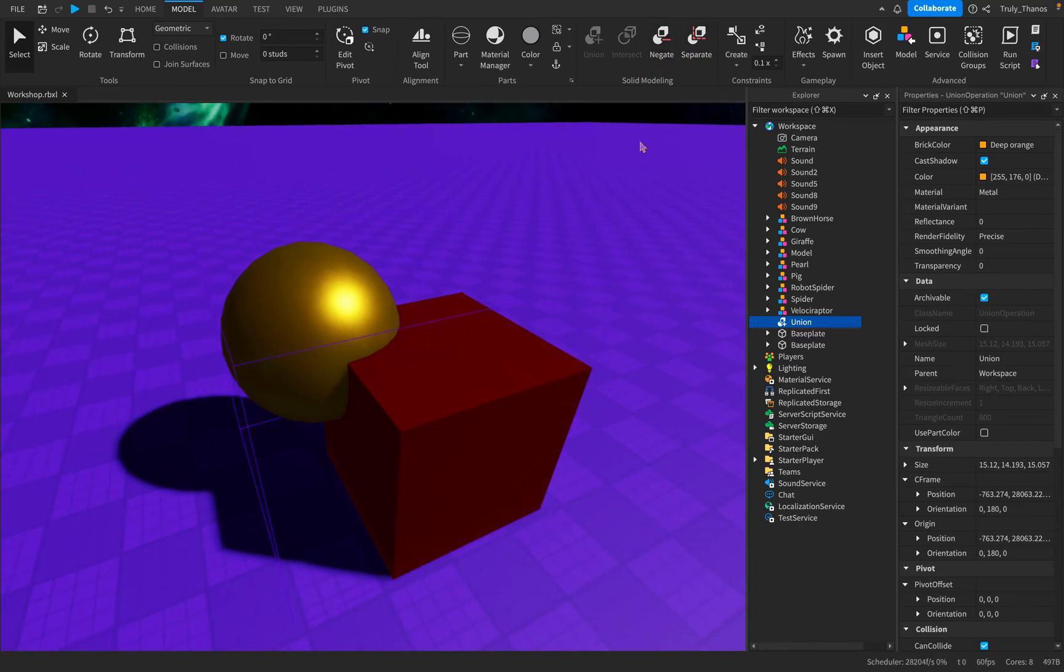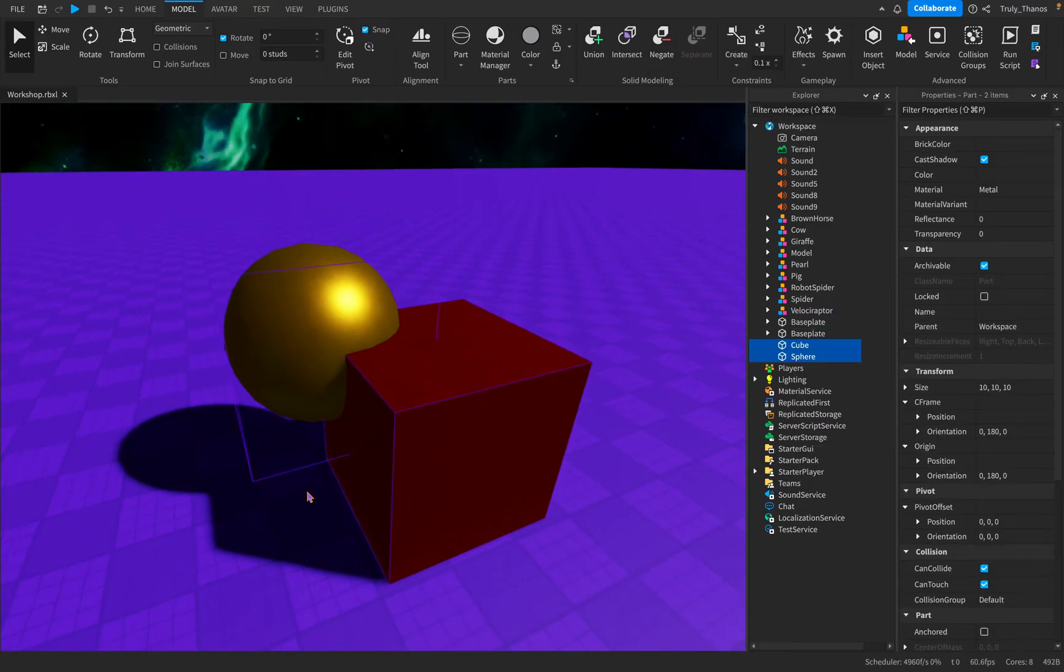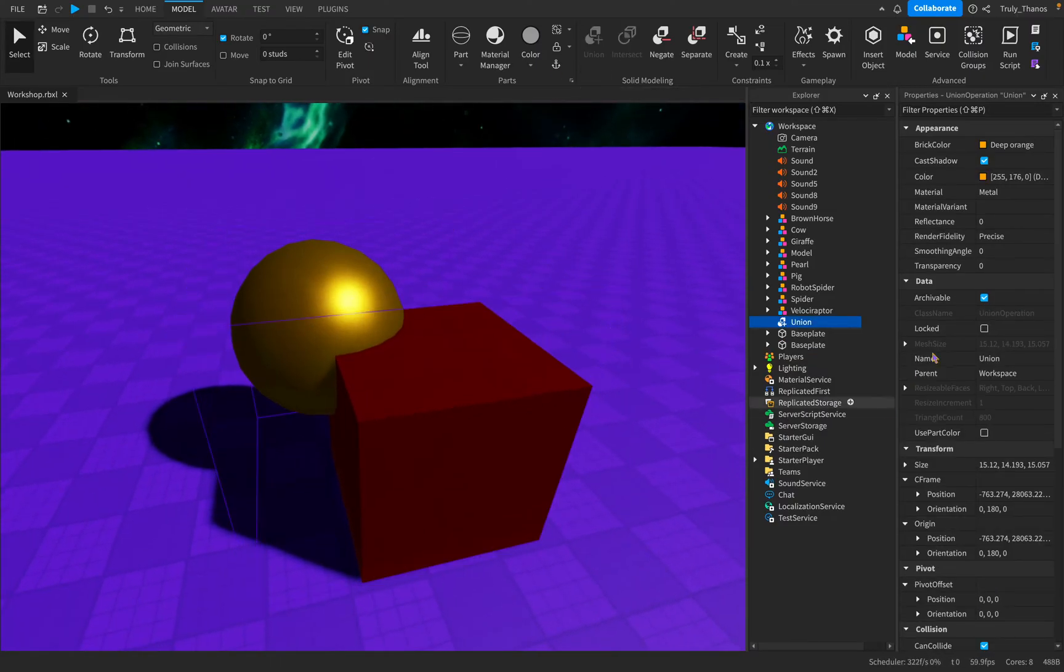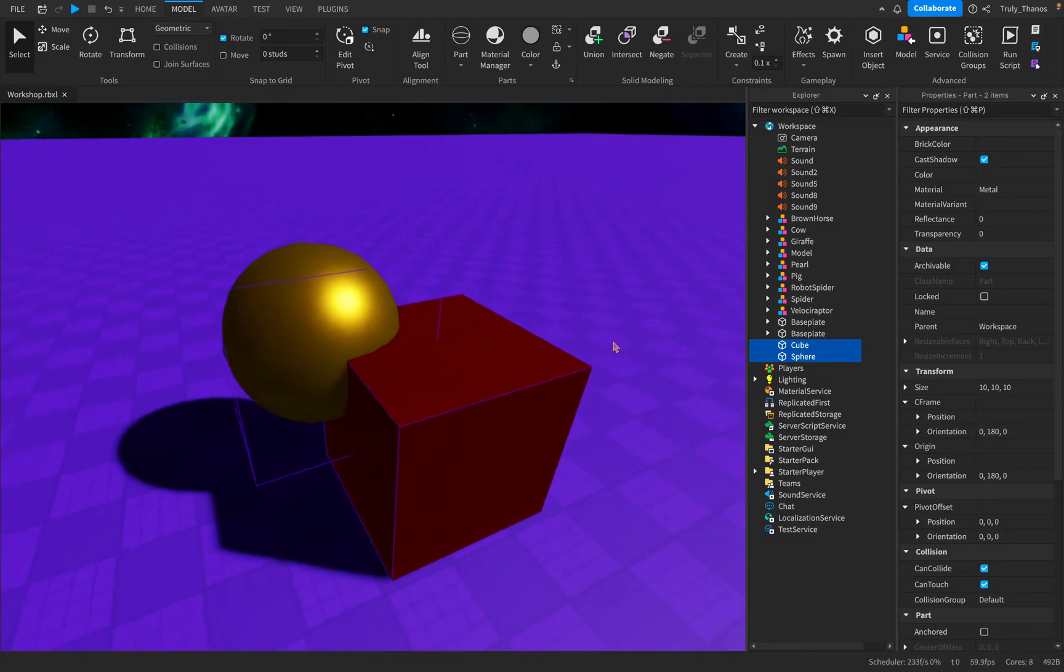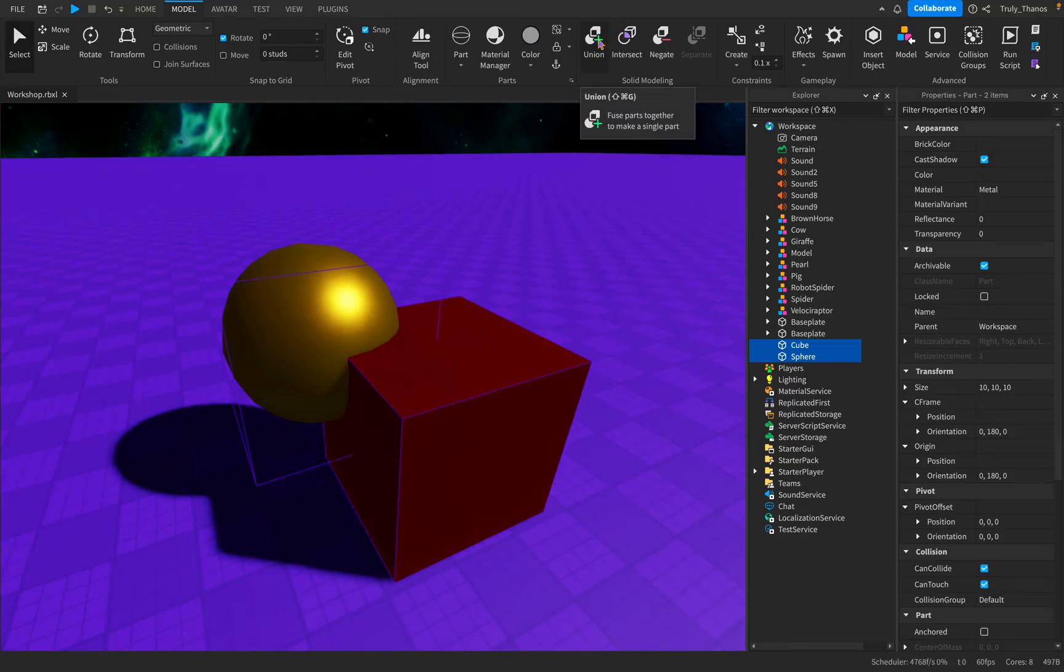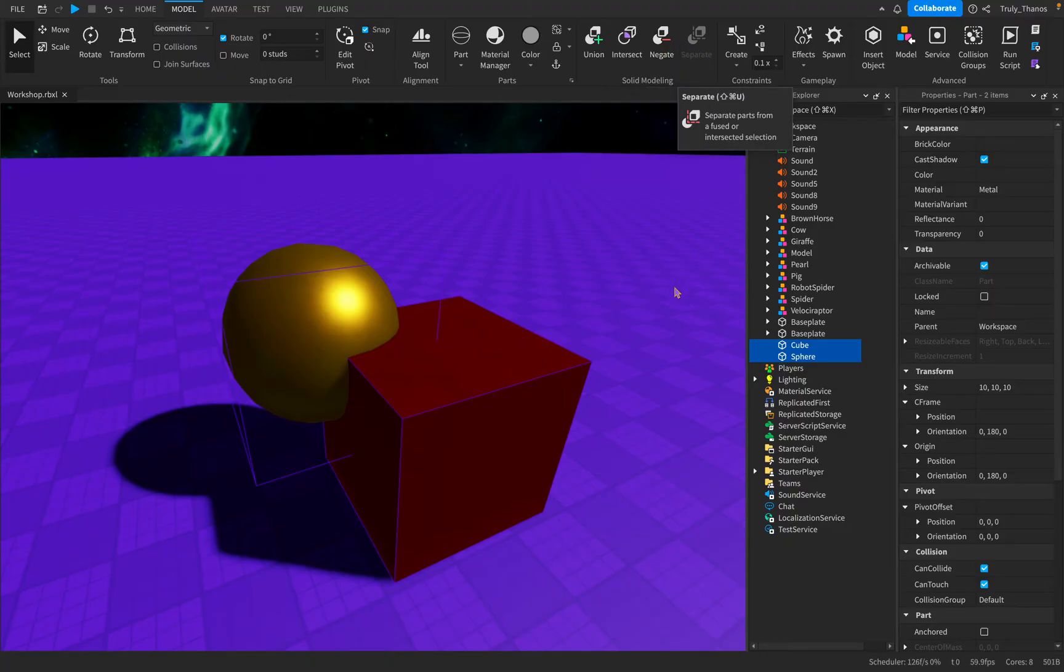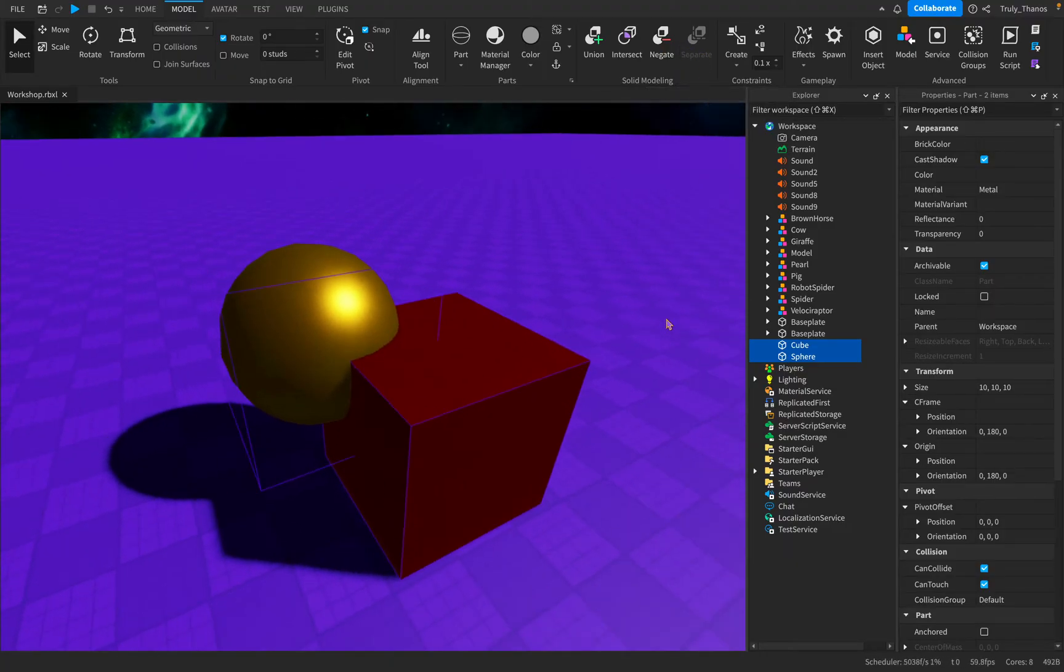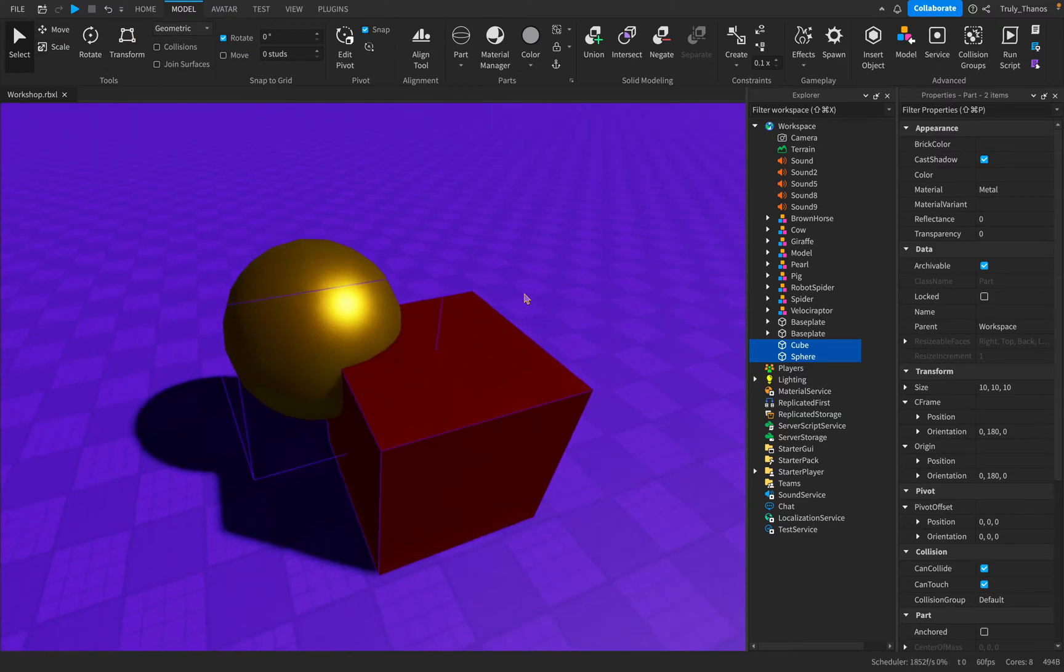So let's go ahead and use this fourth tool here in the solid modeling. Let's separate that union. There they are again. So just keep in mind, if you create a union, you do not need to fear because you can always separate the union. Now keep in mind, there are keyboard commands associated with each one of these tools. You can see right here, each one has a keyboard command. So this can end up being really fast once you learn how to use all the commands for various things in studio.